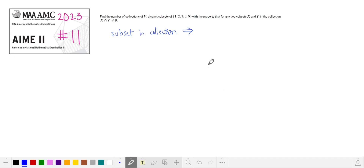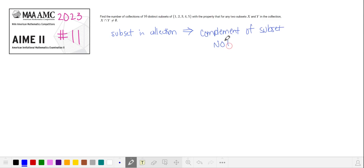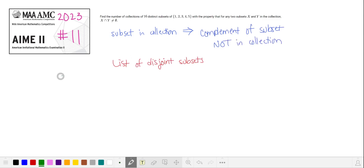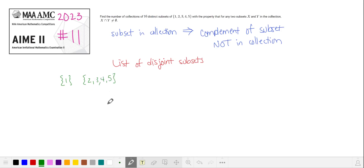If a subset is in our collection, then its complement is not in the collection. So let's make a list of disjoint subsets. For example, if the subset containing 1 is in our collection, then the subset containing 2, 3, 4, and 5 is not in the collection, and so on for each subset with one element.